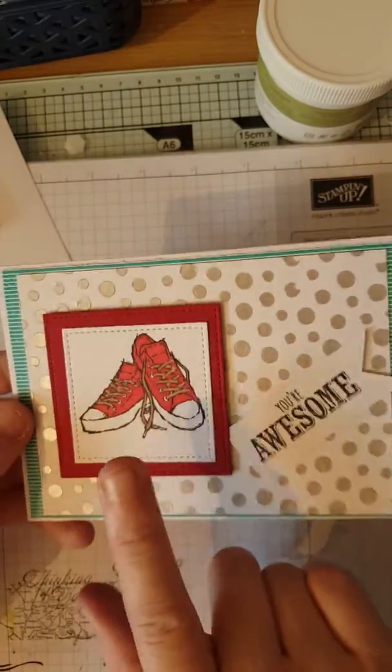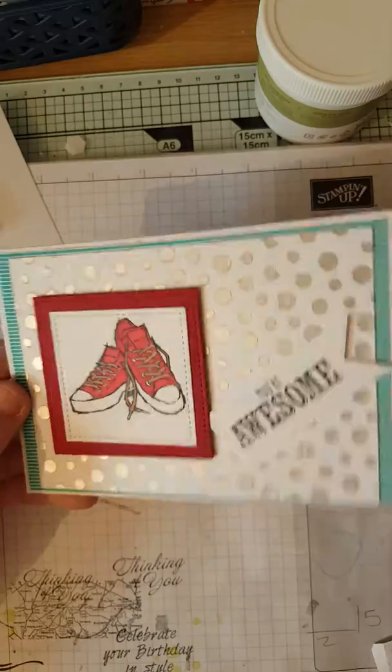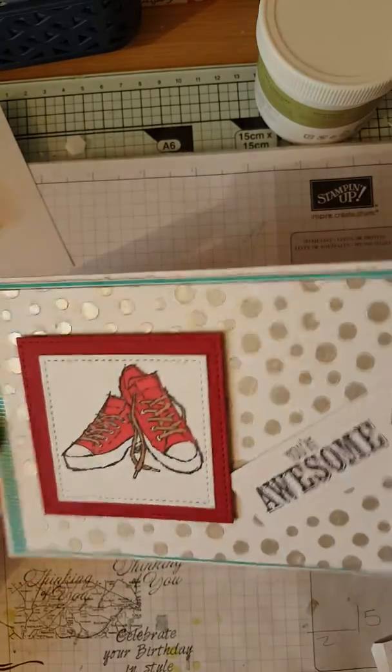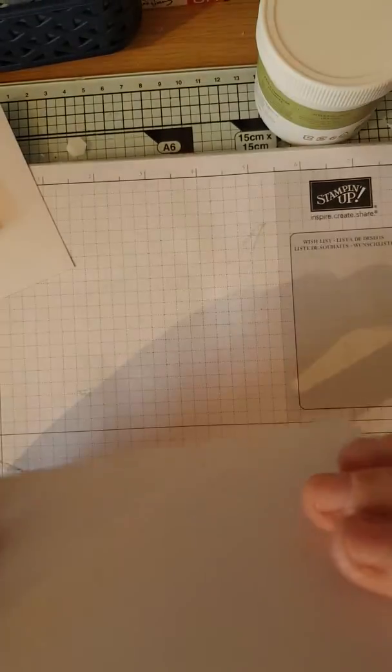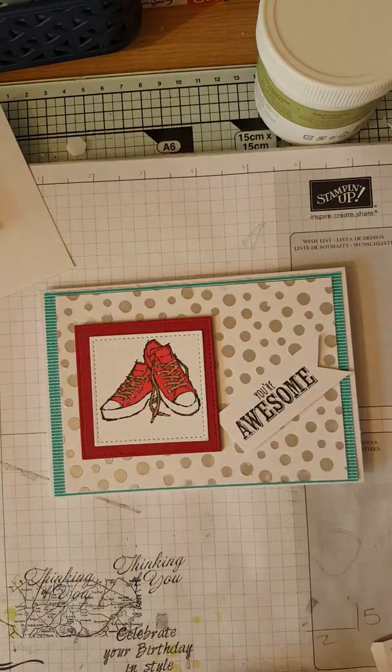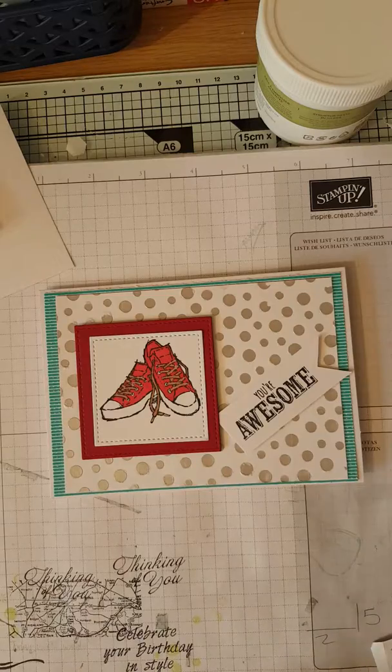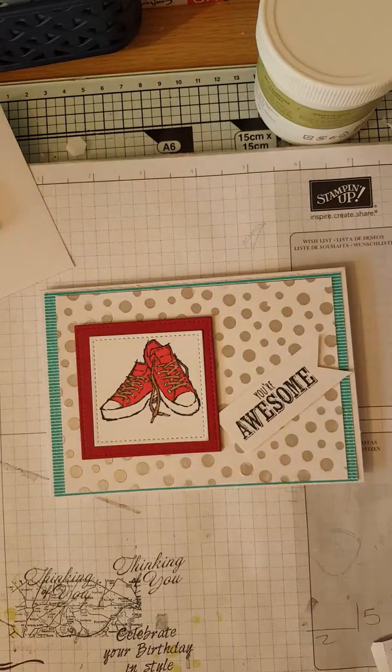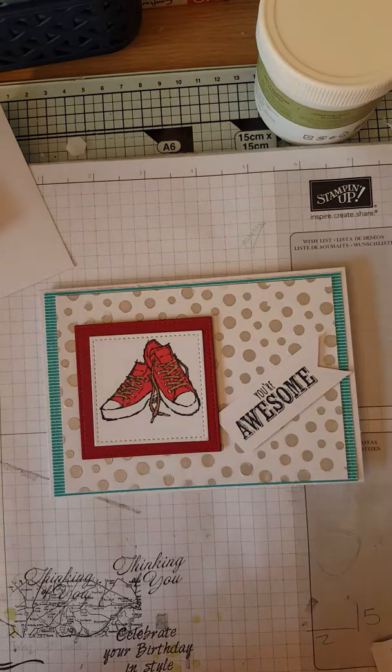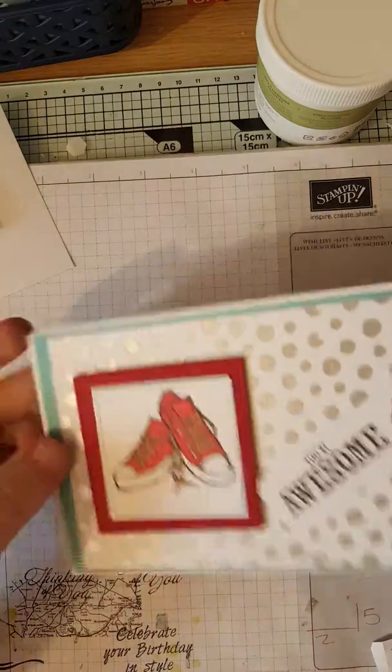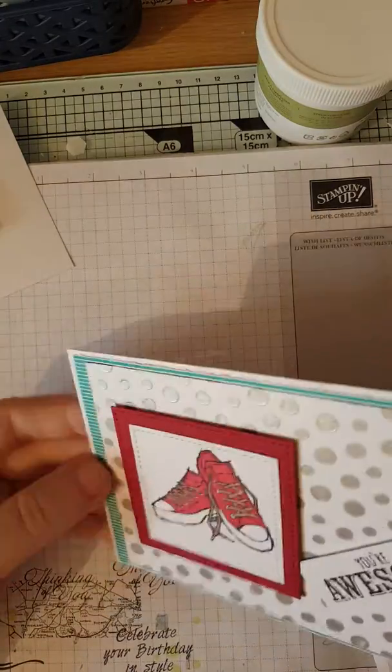I'm going to be doing these a different color this time because then you can use it for a boy. And we're going to be using dimensionals as well.